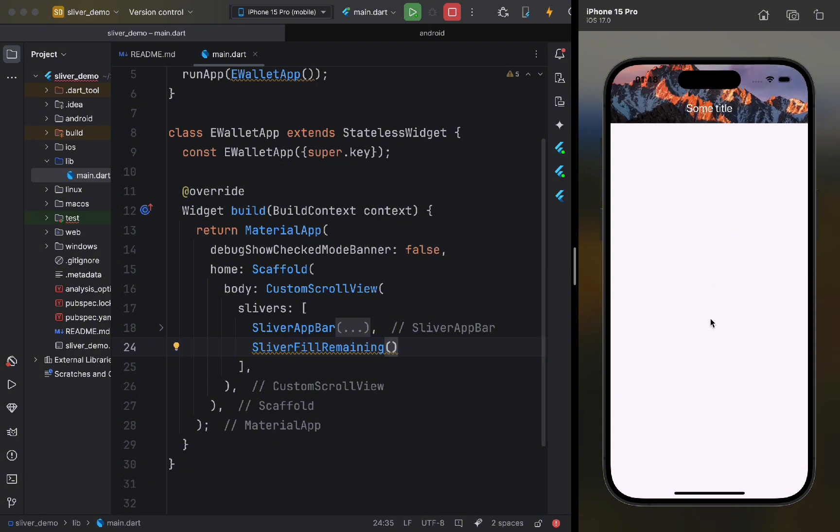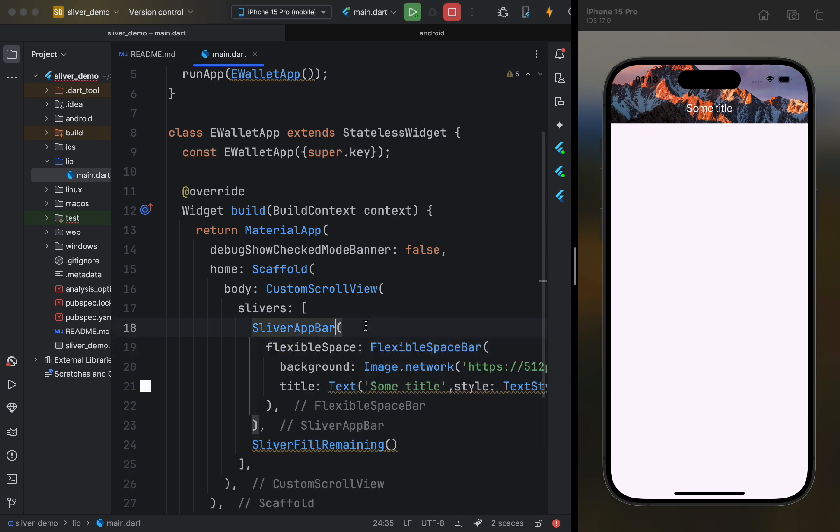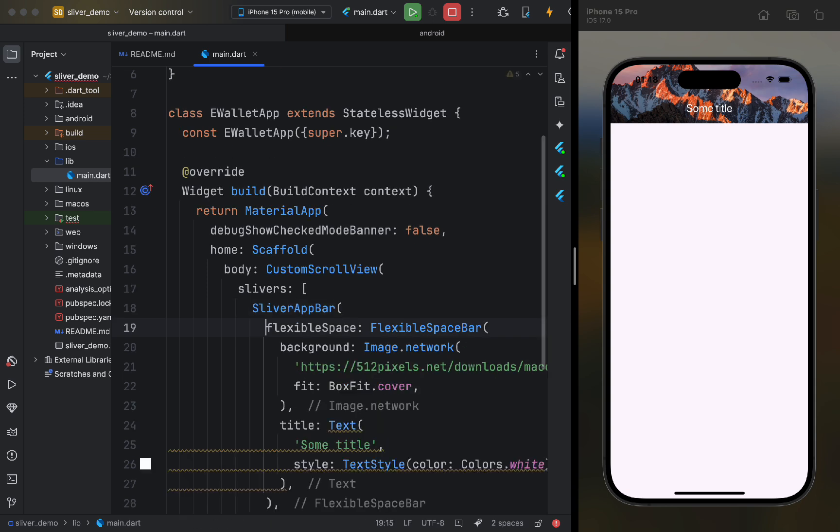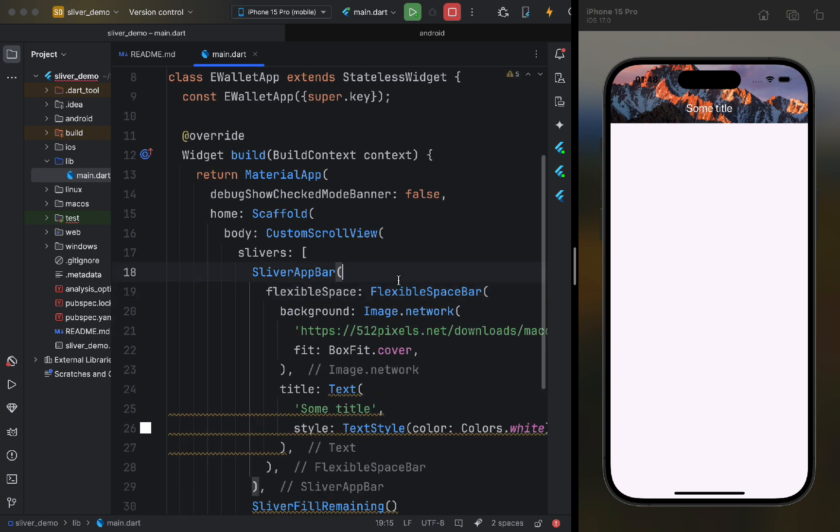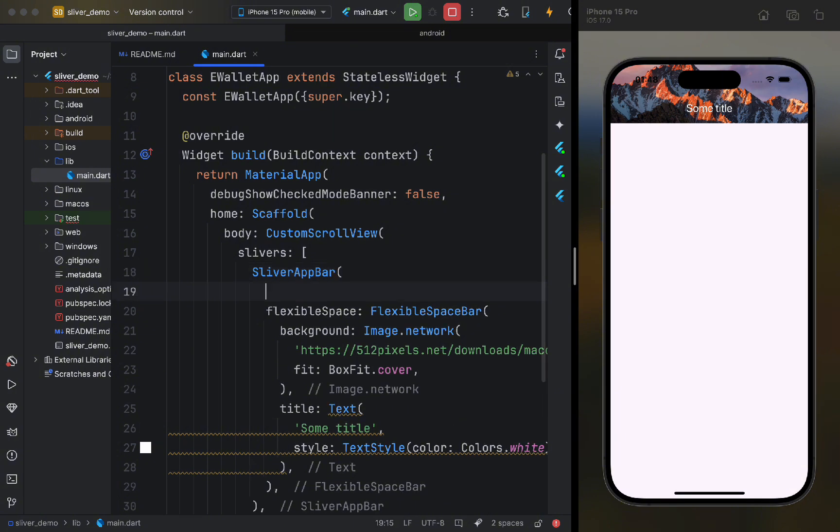However, this still isn't what we need. So, let's proceed with customizing our sliver app bar. First, let's look at the parameters related to height. Let's start with expanded height. For example, let's set it to 300.